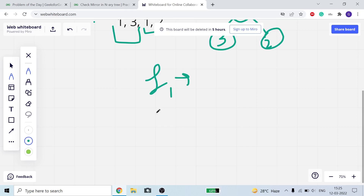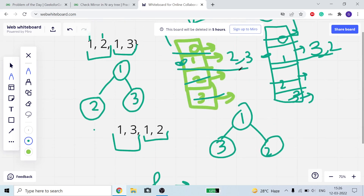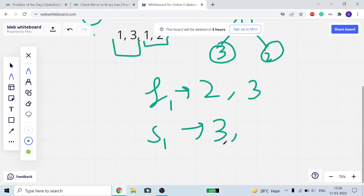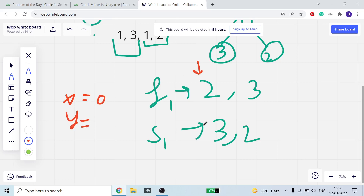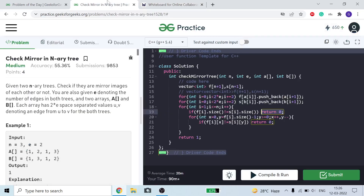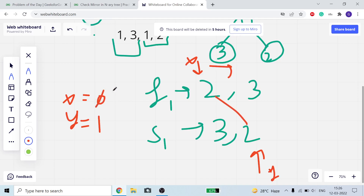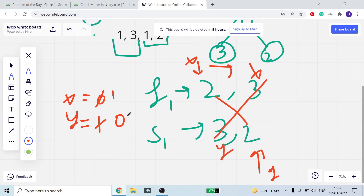For f[1] it is {2, 3} and for s[1] it is {3, 2}. Since the sizes of both are equal, I then compare them. My x represents the starting index and y represents the last index. Size is 2, so y = size - 1 = 1. x starts at 0 and y starts at 1. f[i][x] equals s[i][y]: both are equal. I increment x to 1 and decrement y to 0. Now x points to the next element and y points to the previous.